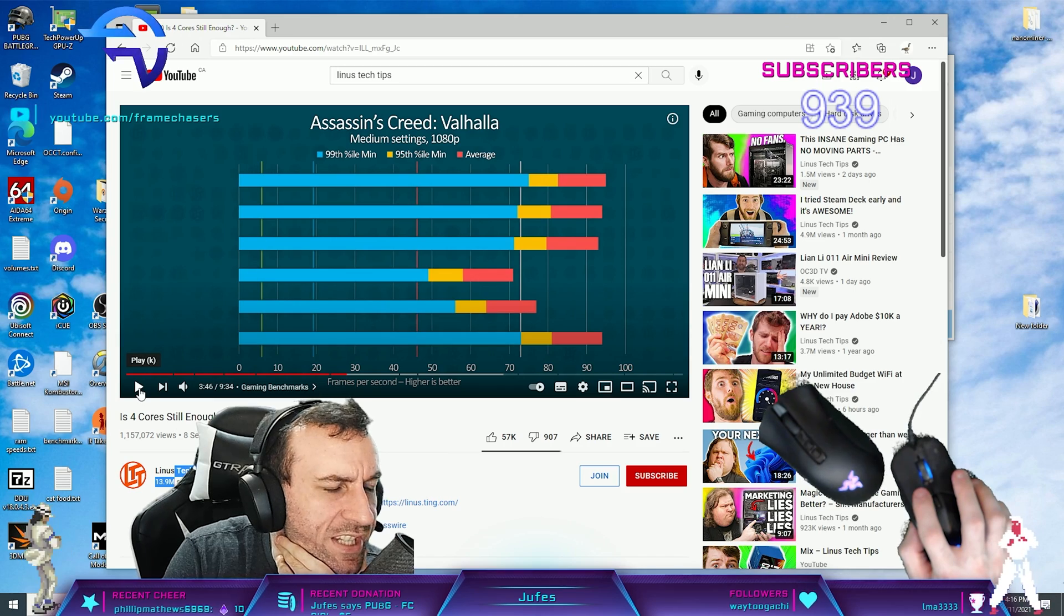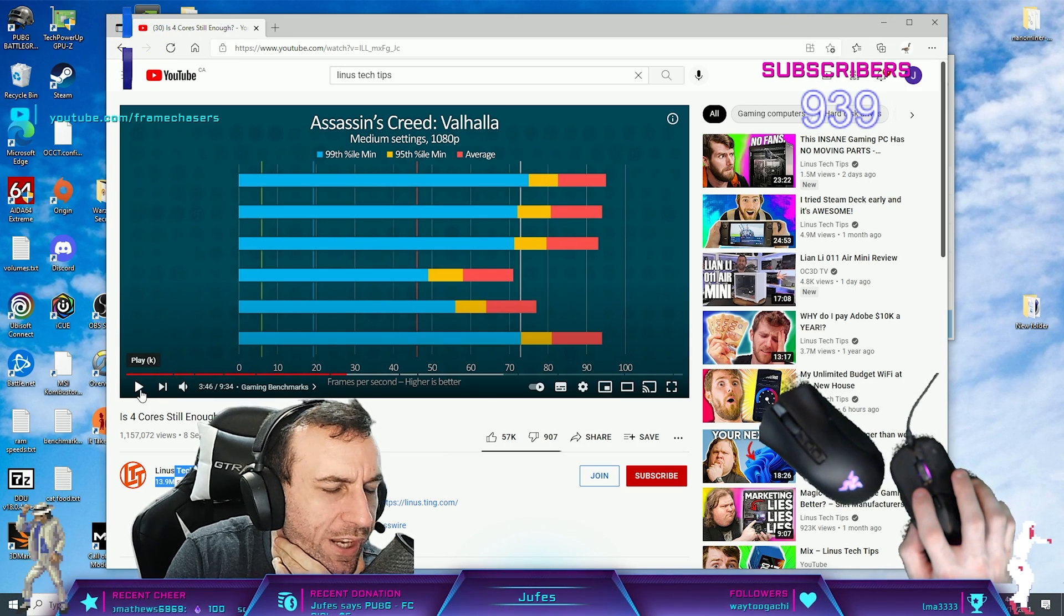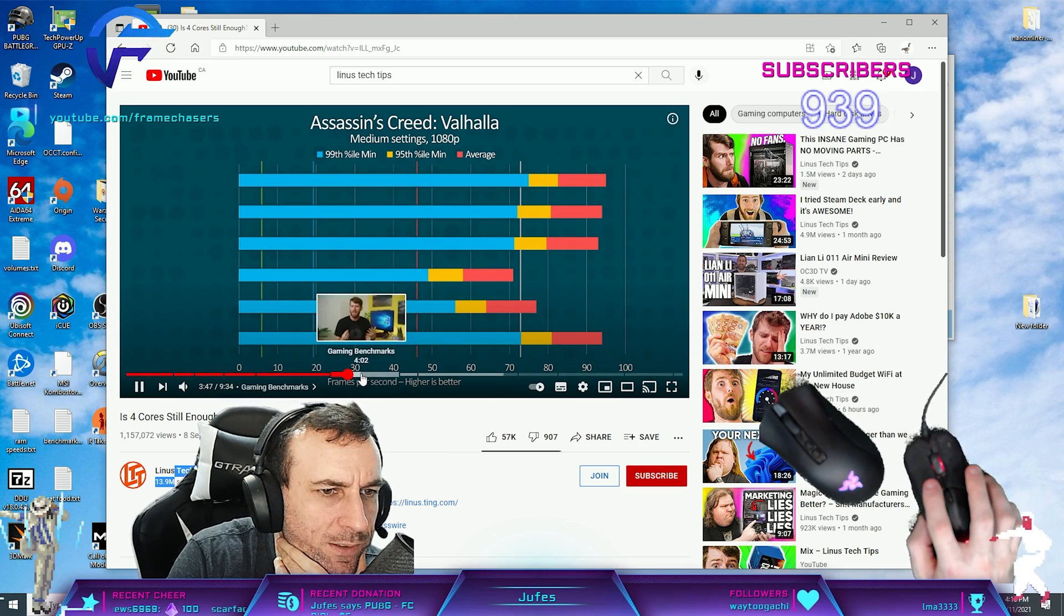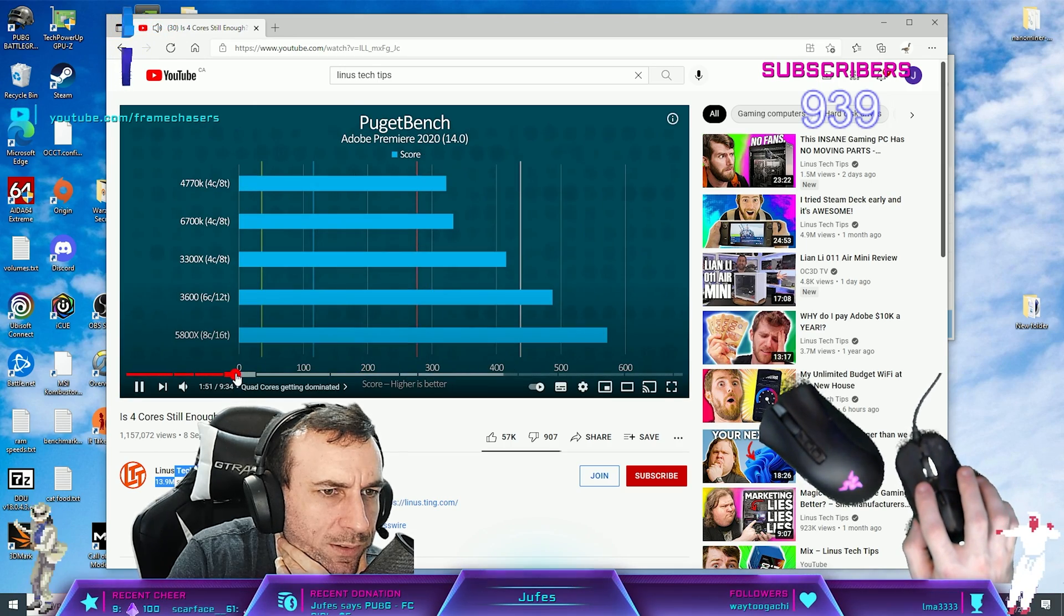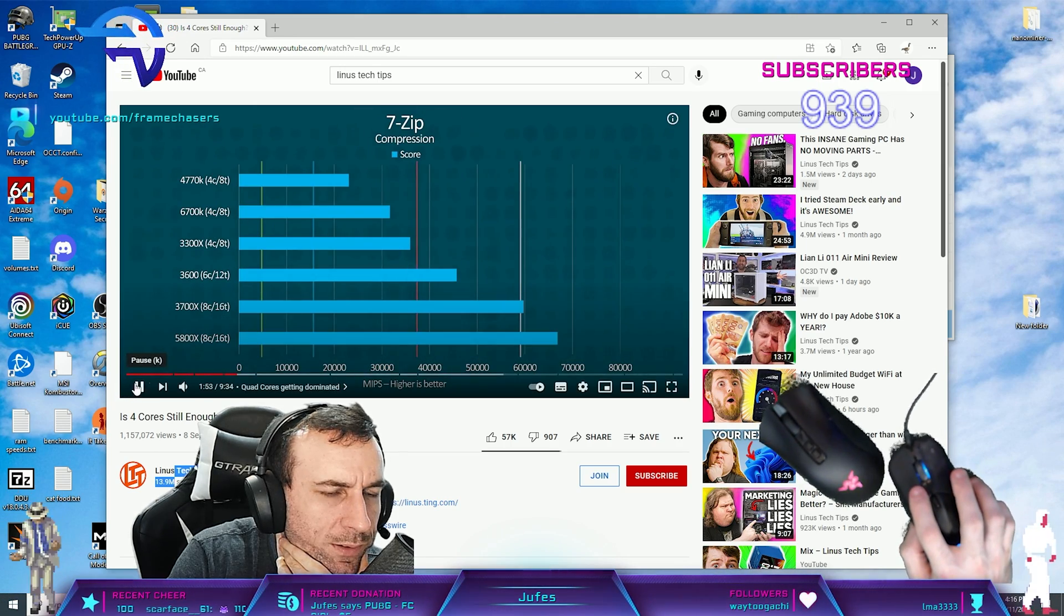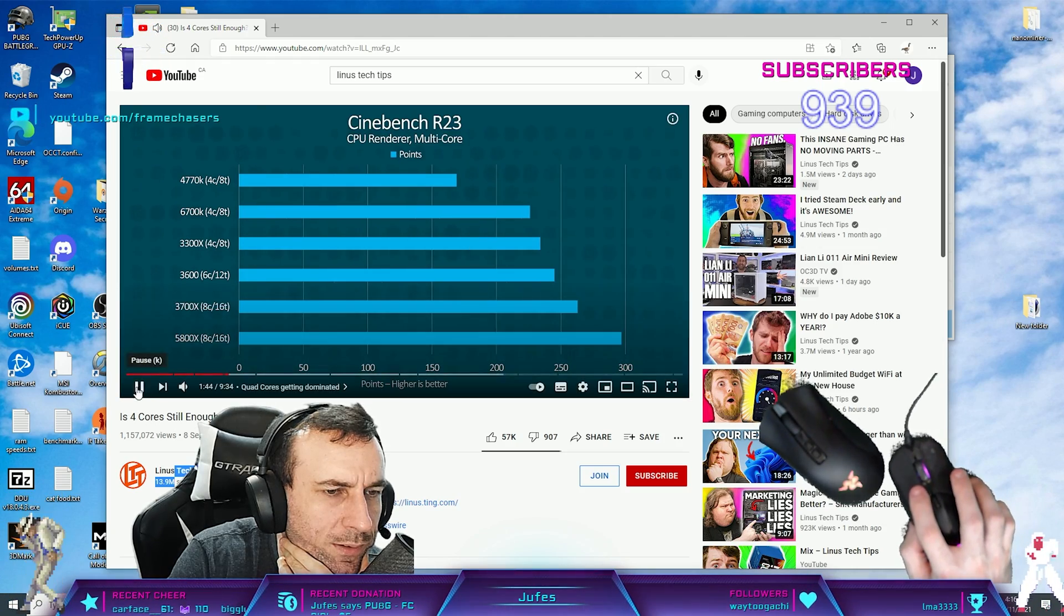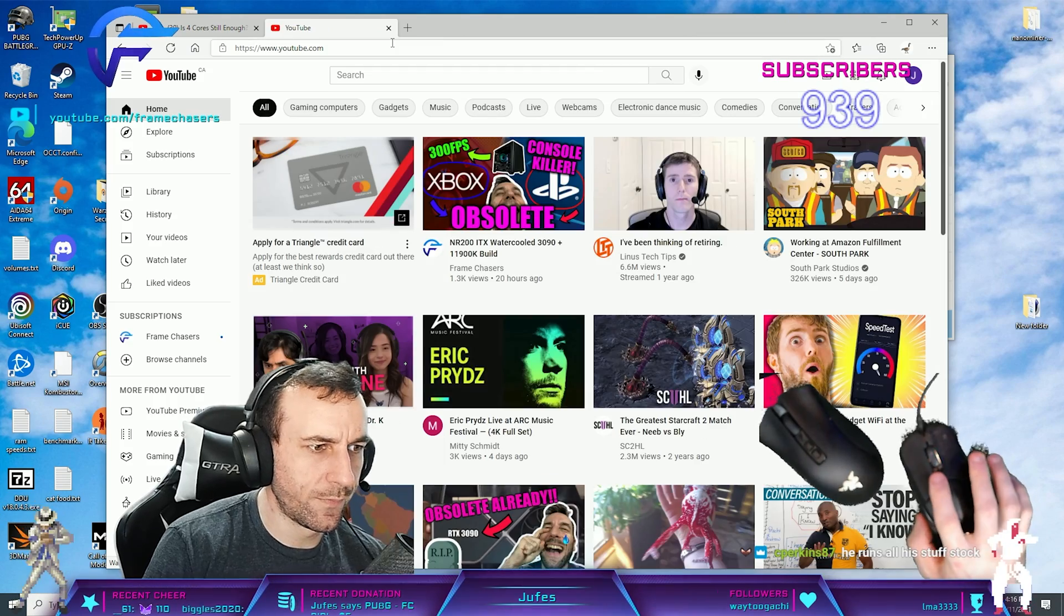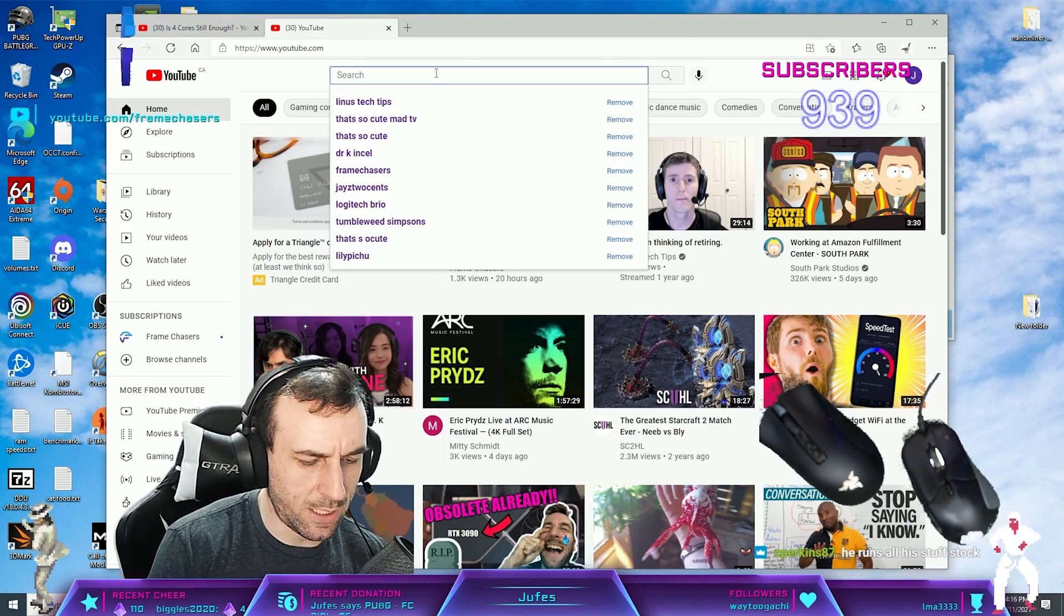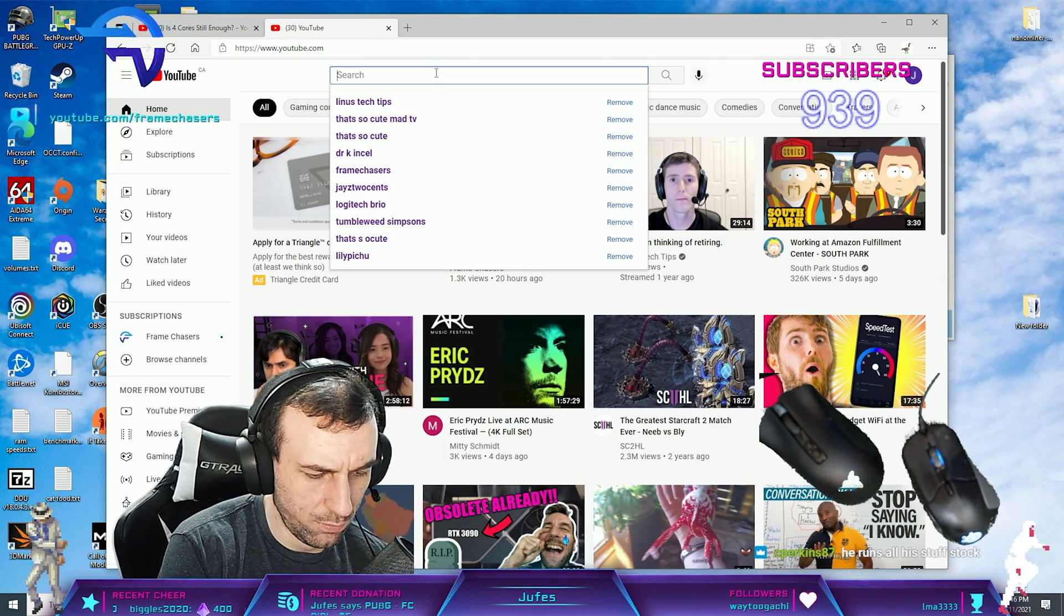Did he say the 4770K was stock? You'd be hard-pressed to guess which CPU is in it. The 3300X, which represents a... Wow, look at that. I mean... Yeah, okay. So...